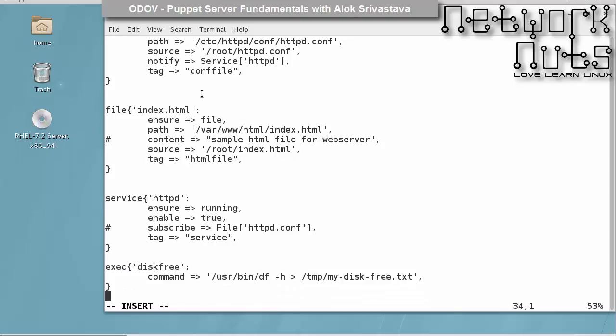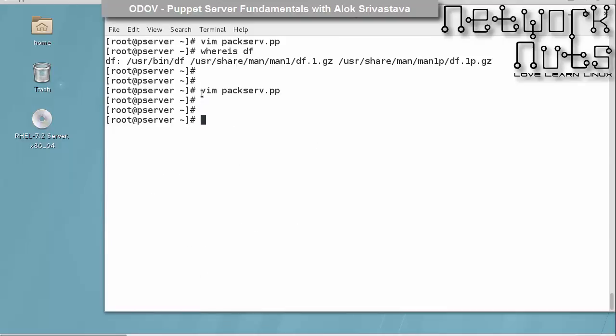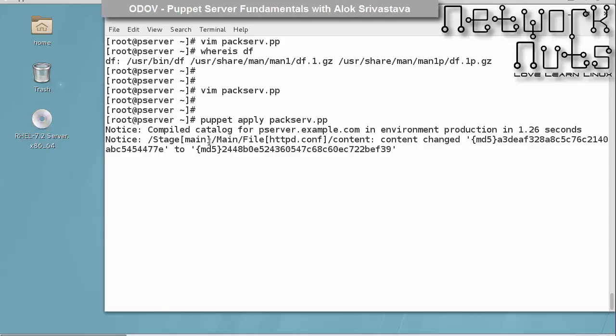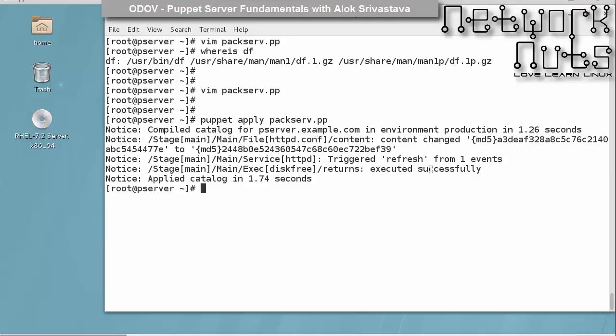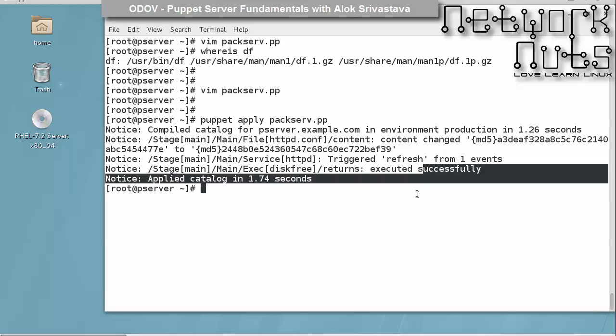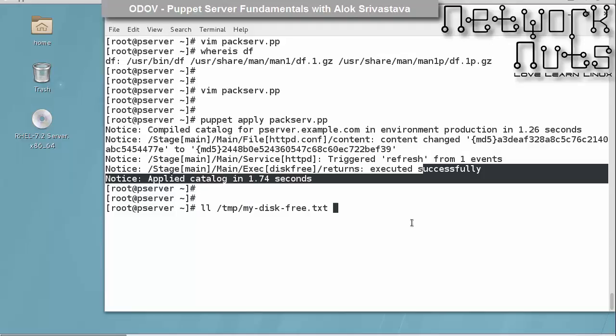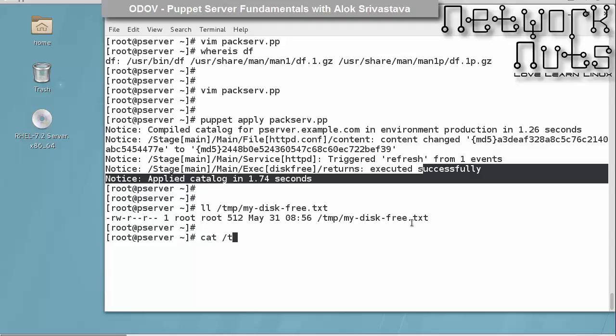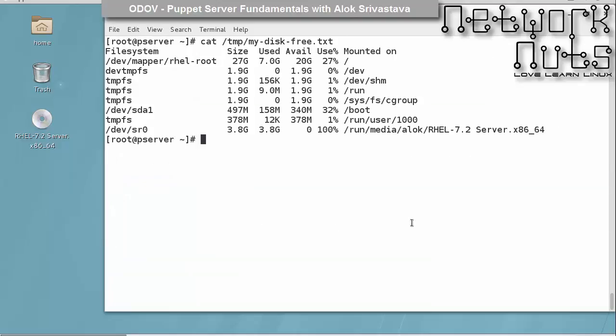This is the magic of exec resource type. So if I run it, I give puppet apply backserve dot pp. And if I do a temp of my disk free, it's coming up, it has executed the direct command on the shell.